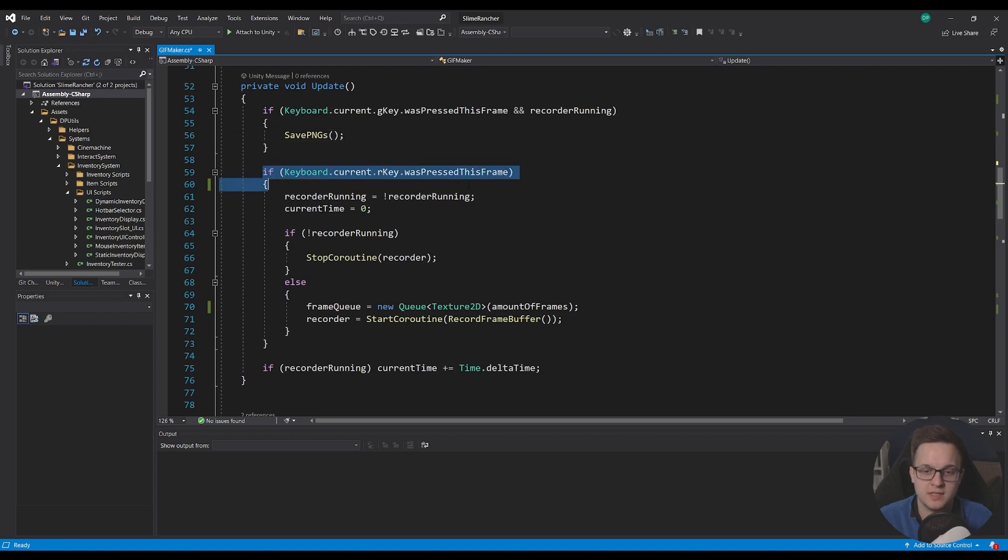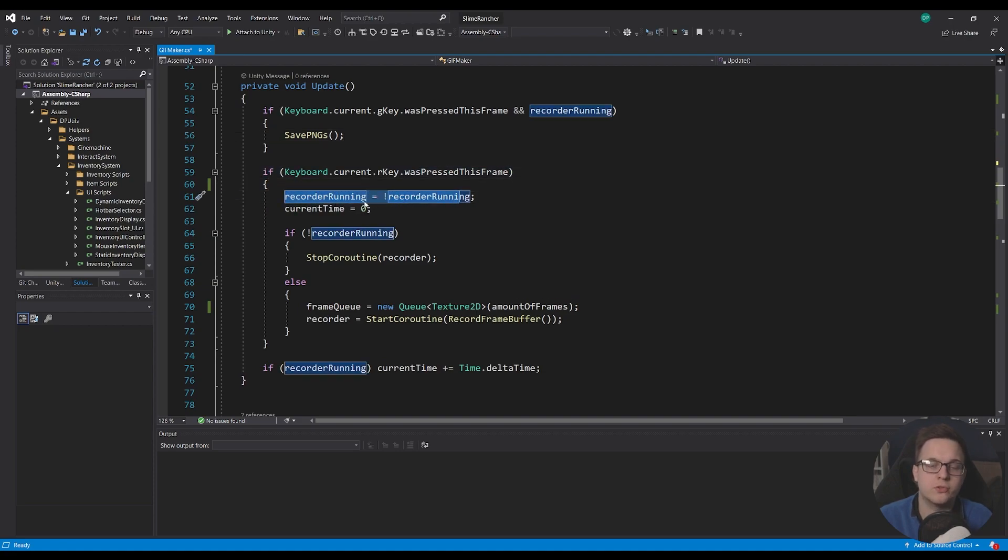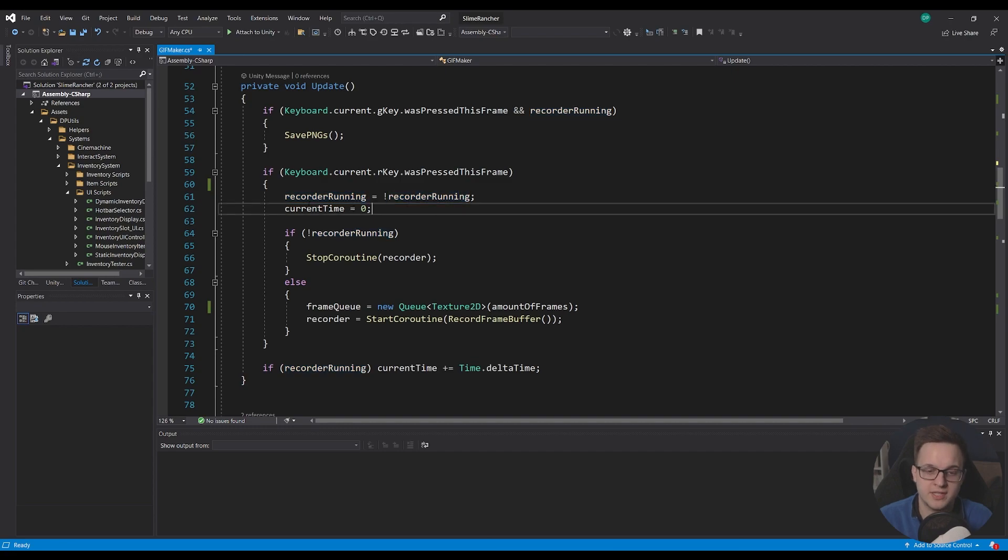And then I've got the R key, and this is just going to toggle whether the recorder is running or not. And it's going to reset our current timer.